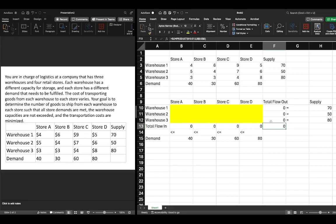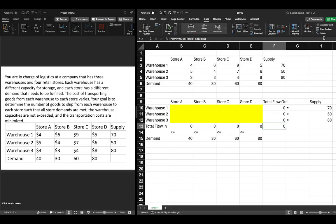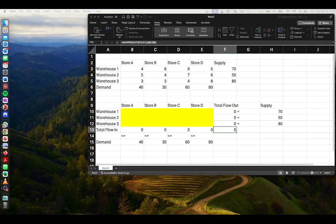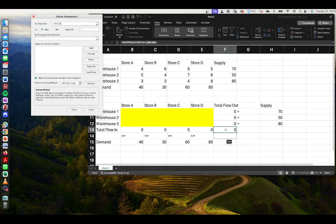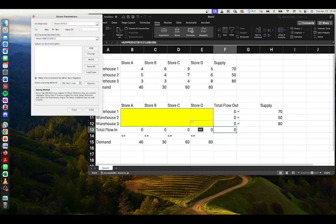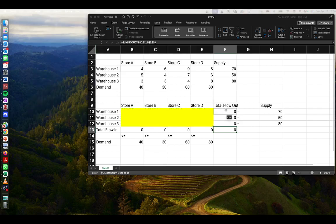This setup allows us to go to Solver. We go to Data, then Solver. We set our objective function cell (F13), select minimization, and specify that we're changing the decision variable cells highlighted in yellow. Now we can add our constraints.